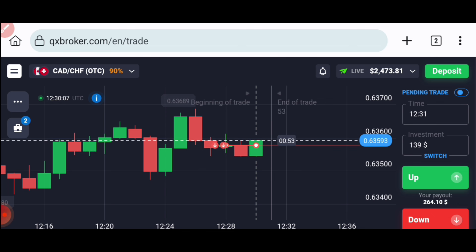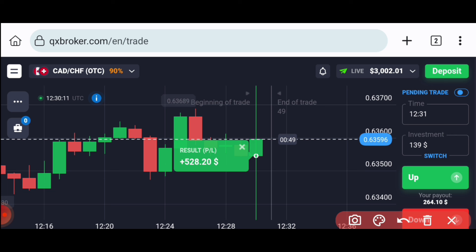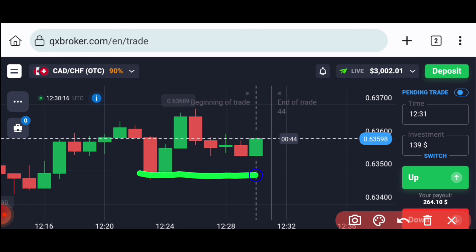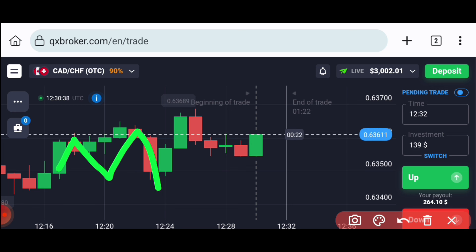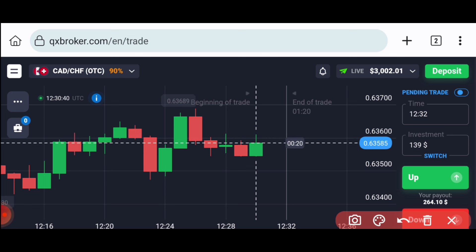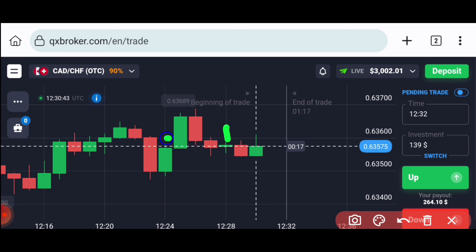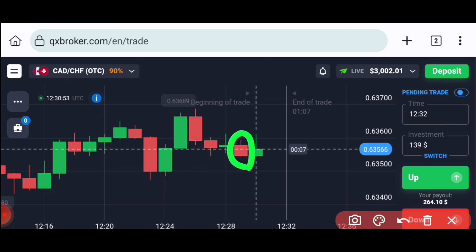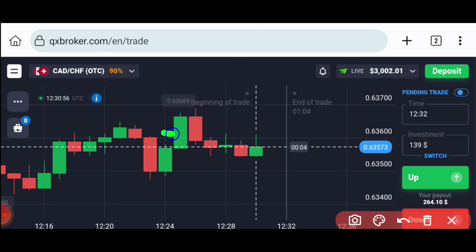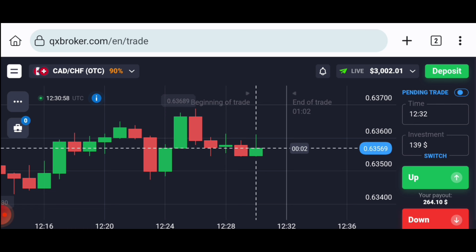You can see the next support — the next round number level is here. From here, again and again, sellers are coming. Plus, I had seen rejection on this green candle from this round number level. So I knew very well that on the next candle, sellers would only enter, because from here sellers are only entering — that's why I placed two trades for the down option.